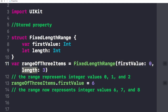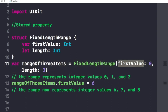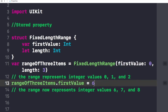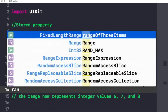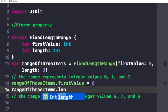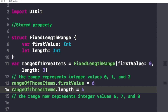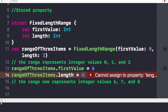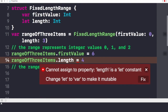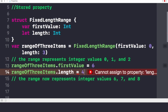This range represents the integer values 0, 1, and 2 — firstValue is 0 and the length up to 3 covers 0, 1, and 2. If we try to change the firstValue by writing rangeOfThreeItems.firstValue = 6, the range would represent 6, 7, and 8. However, if we try to change the value of length, it must not change because it is a let constant, so it will throw an error saying 'change let to var to make it mutable.'